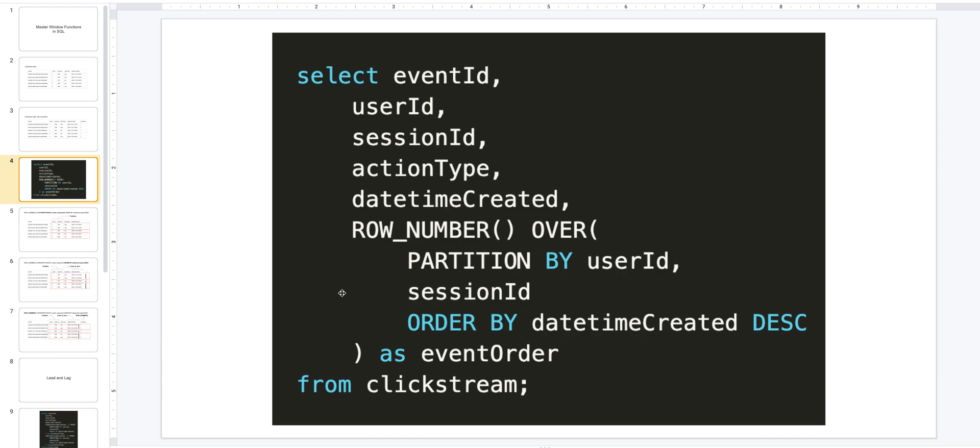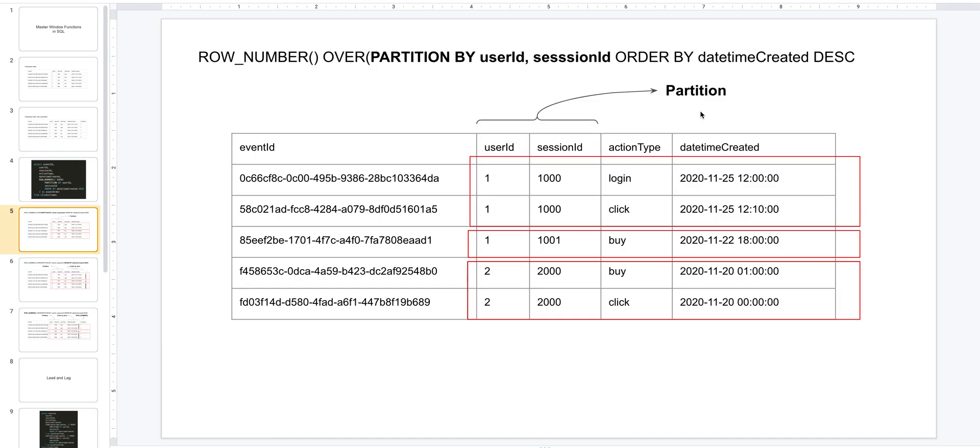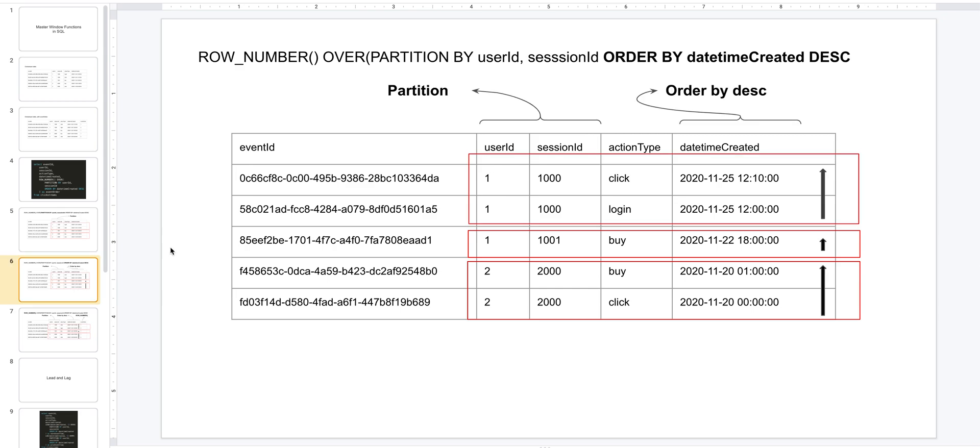Let's look at what PARTITION BY does. You can think of PARTITION BY as actually creating these windows within your entire dataset, and you can define partition based on one or more columns. And the ORDER BY orders the rows within that partition. In our example, we are ordering by datetime created in reverse chronological order.